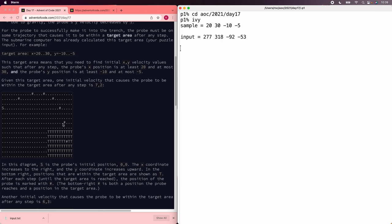And so, in the sample input, the target ends at minus 10, and that means that the fastest we could possibly be going and not miss the target completely would be to be going 10 for this step, which means to be going 9 the previous step, which means starting out at 9.